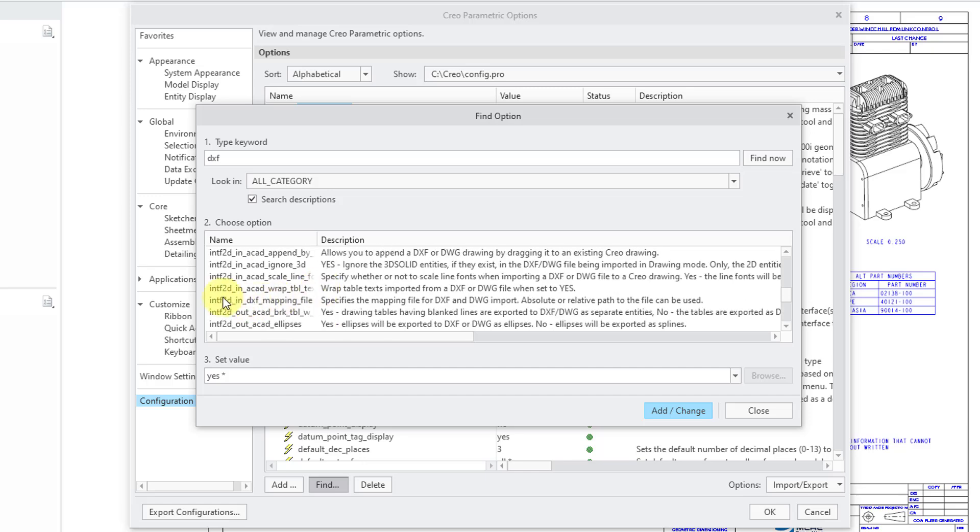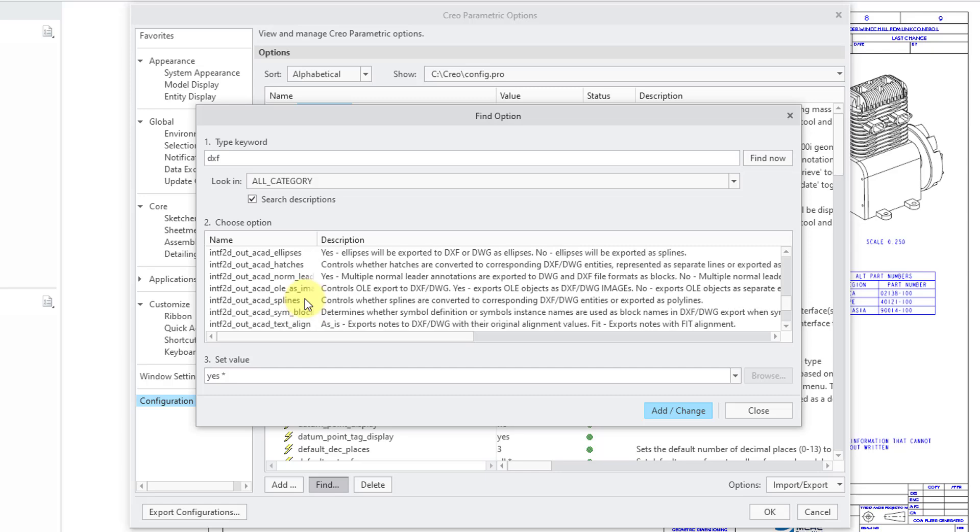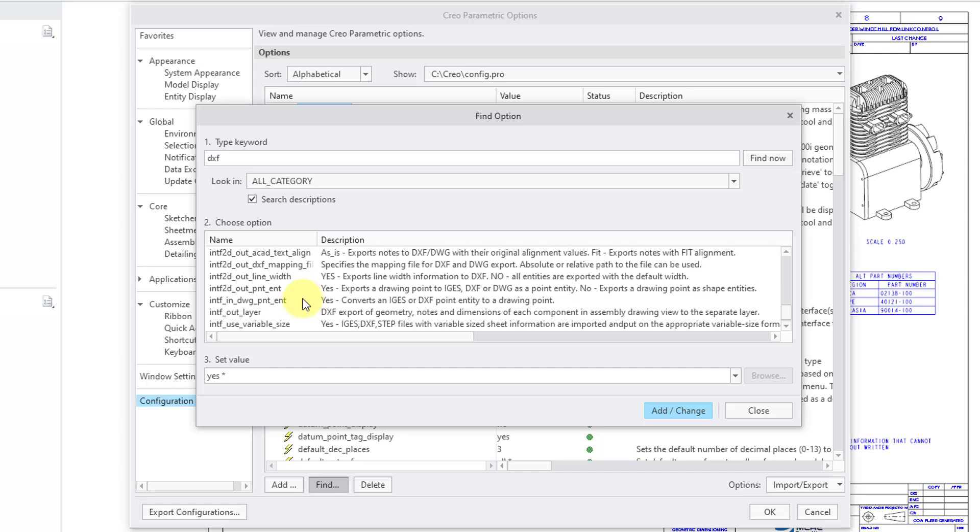There are these intfd2d and then out in the name. So, here's the AutoCAD ellipses, AutoCAD hatches and so on and so forth.